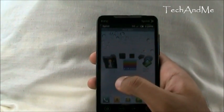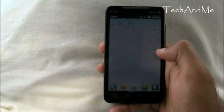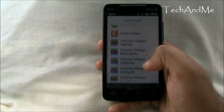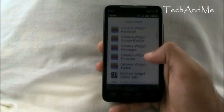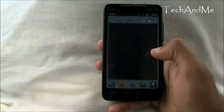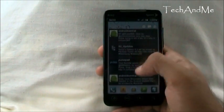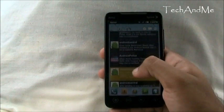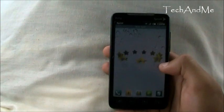Next up we have Colorize Widget. You go to Widgets and you have Colorize Widgets to choose from — Agenda, Bookmarks, Calendar, Contacts, Facebook, Google Reader, Messages, Timeline, and Twitter. Let's add Twitter for an example. Boom — you have it. It's scrollable widgets, works perfectly and smoothly, giving you a 4x4 widget for Calendar, Facebook, Twitter, whatever. It's a nice little app and the best part is it's scrollable. That's Colorize Widgets.